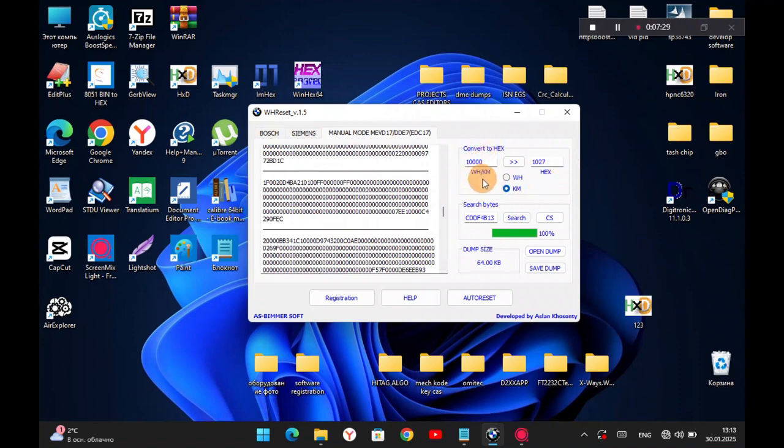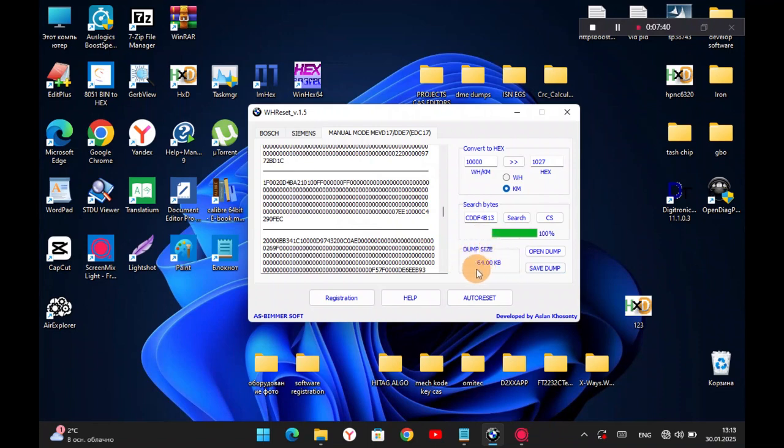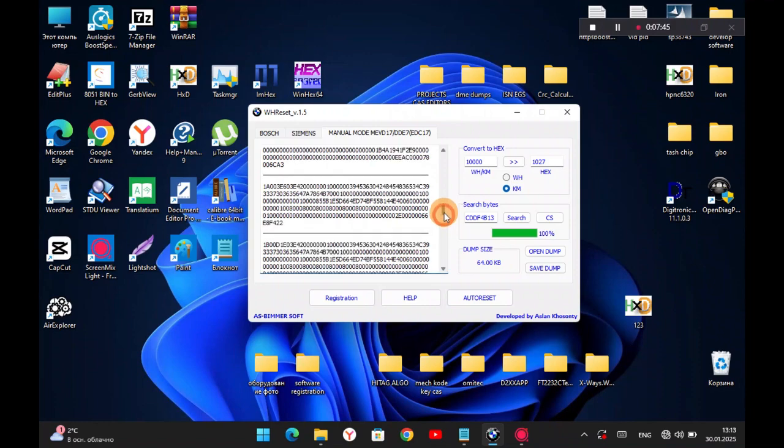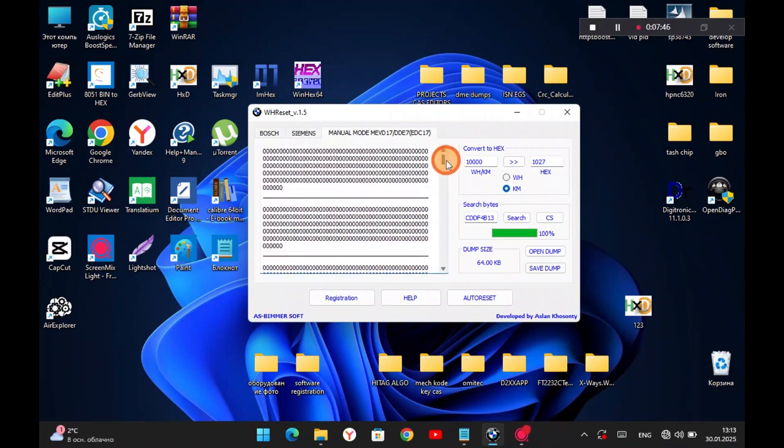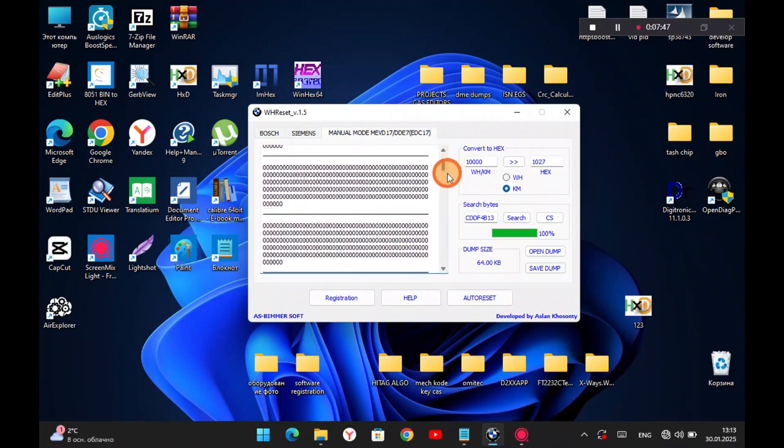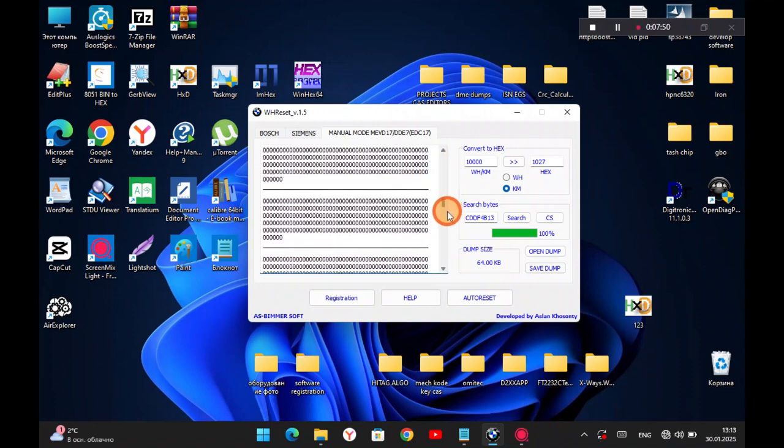I also told you about the converter, that you can switch to KM in hex and find it in dump. Yes, there is also the size of dump. As we can see here 64 kilobytes, which corresponds to dump deflash block MEVD 17, EDC 17, DDE 7.